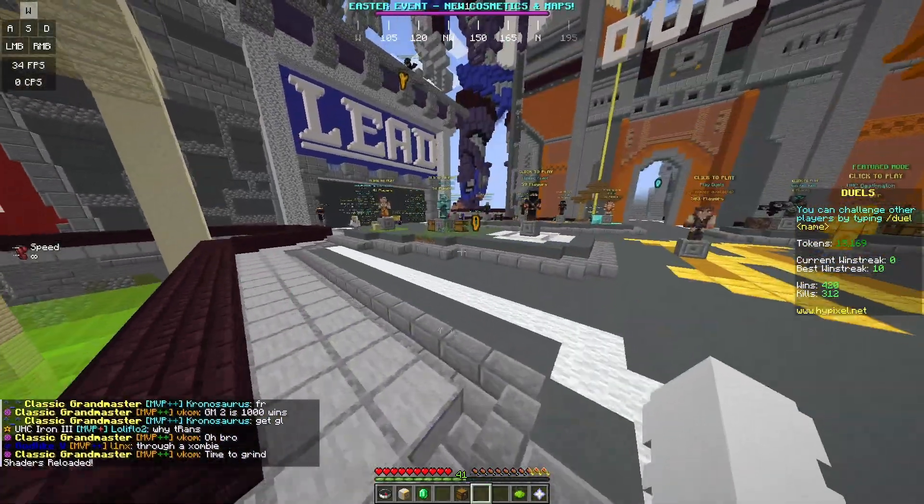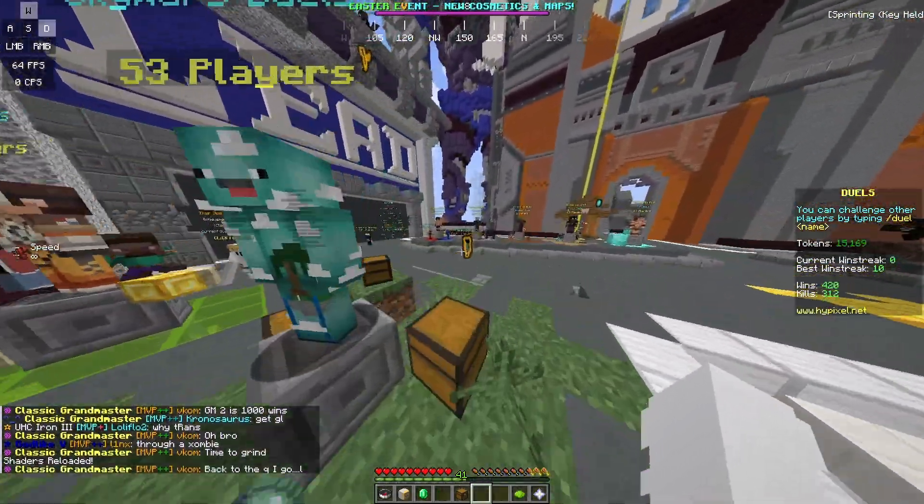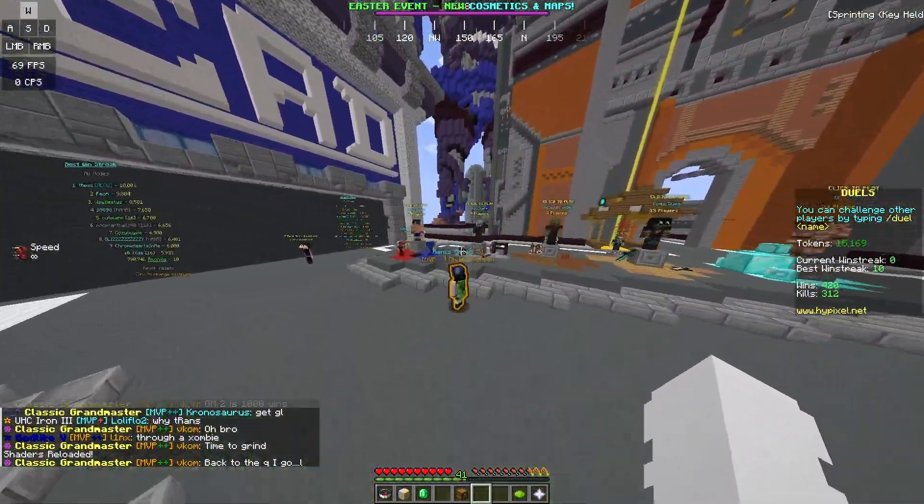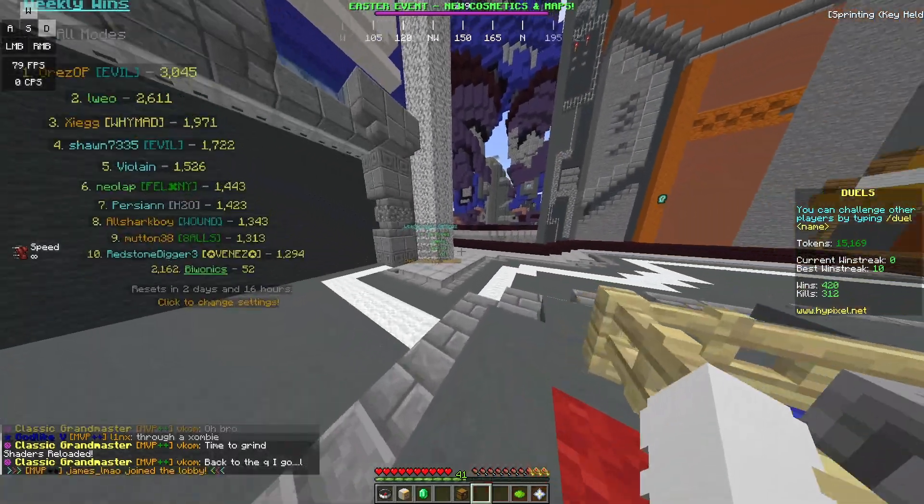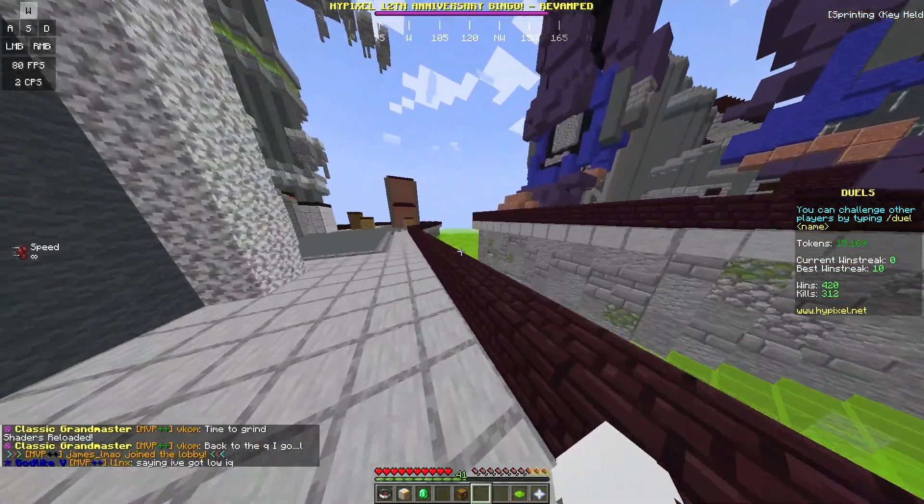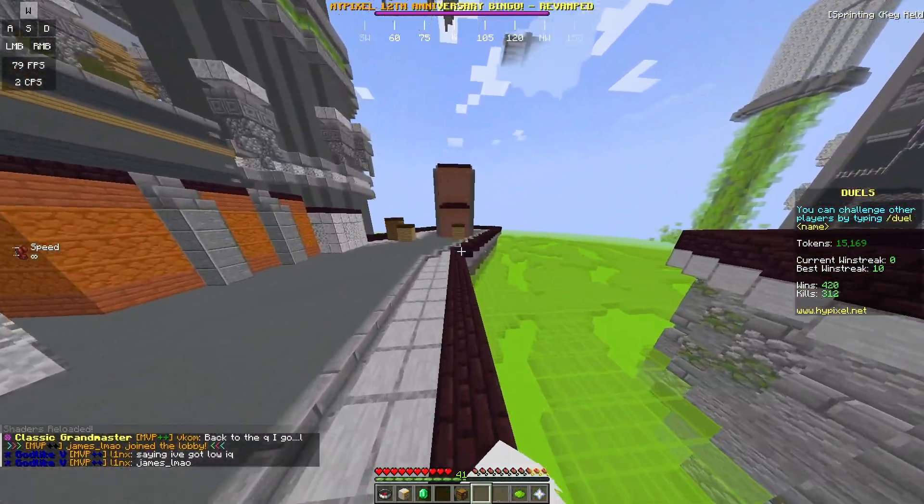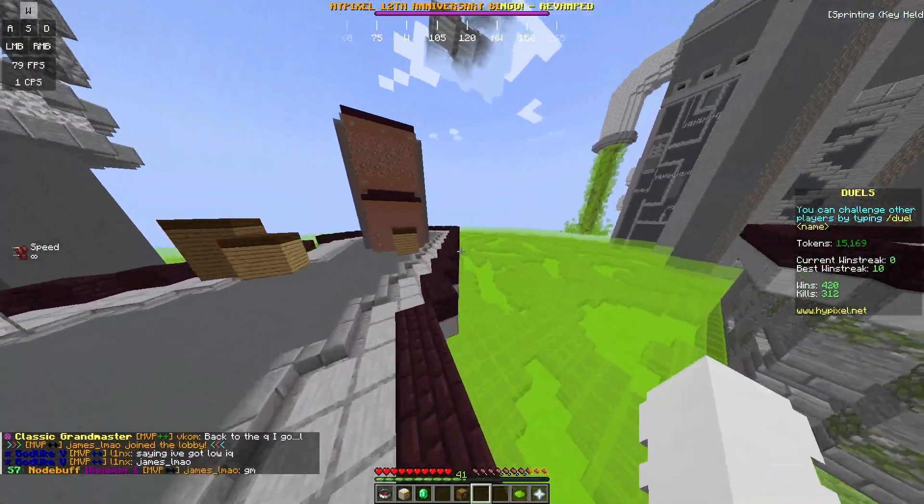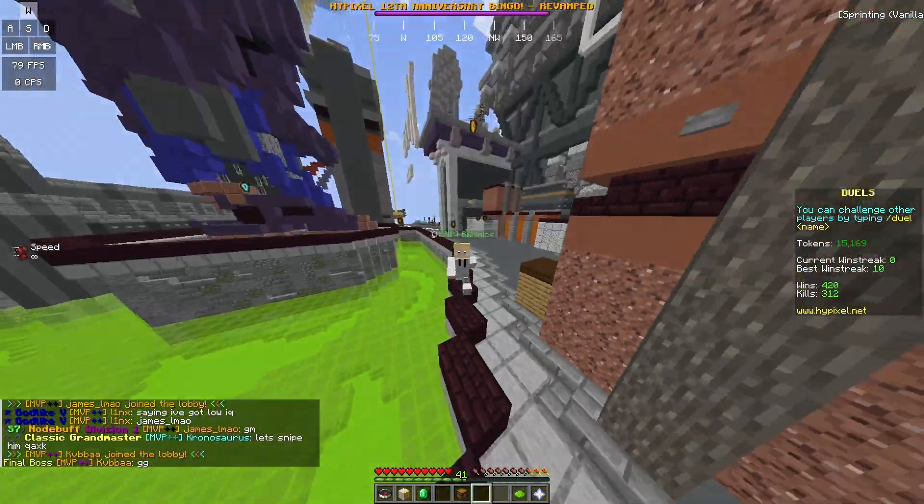So that is how to download and install Minecraft 1.21.5 Lunar Client. Don't forget to like and subscribe and turn on notifications for more videos just like this one. And I'll see you in the next one. Peace.